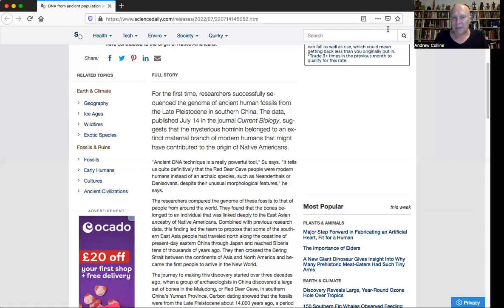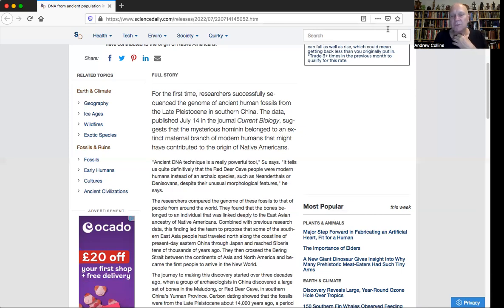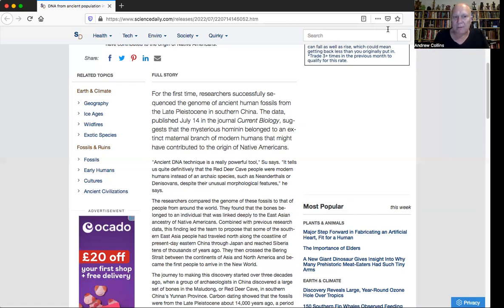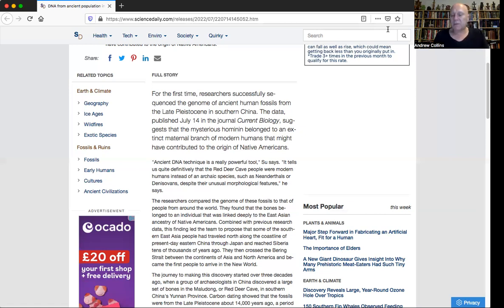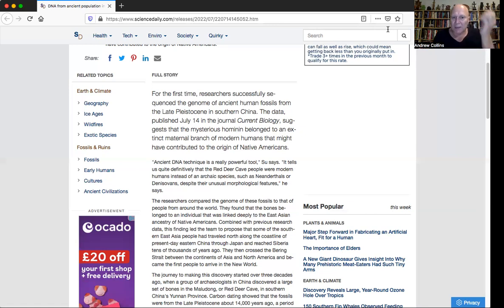Ben Viola, the paleoanthropologist from the University of Toronto, has made statements about the Denisovans and said that they probably in size and appearance would look like a very large American football player. So, in other words, a big guy, basically. And this is what the bone suggests.